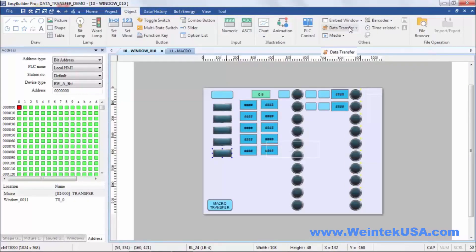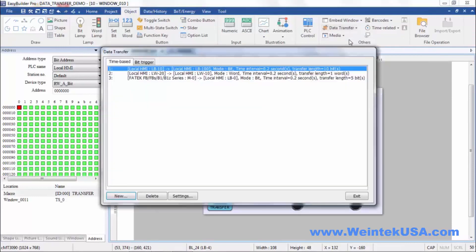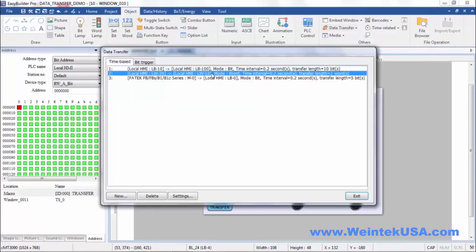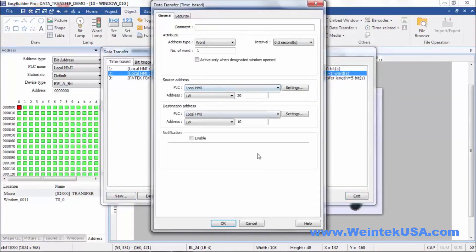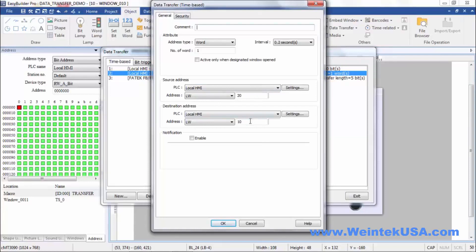We'll move on to our next time base example. We're doing a word move here and we're going to move the value of LW20 to LW10.